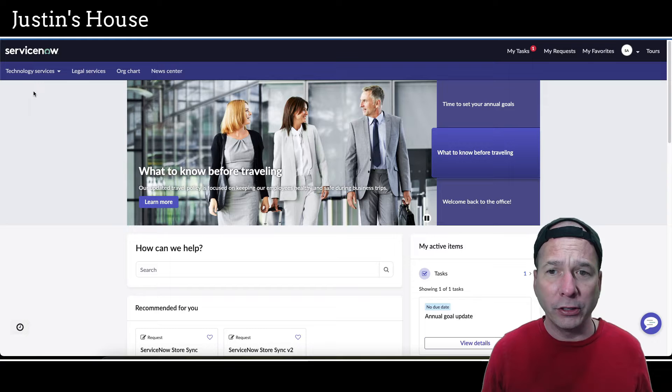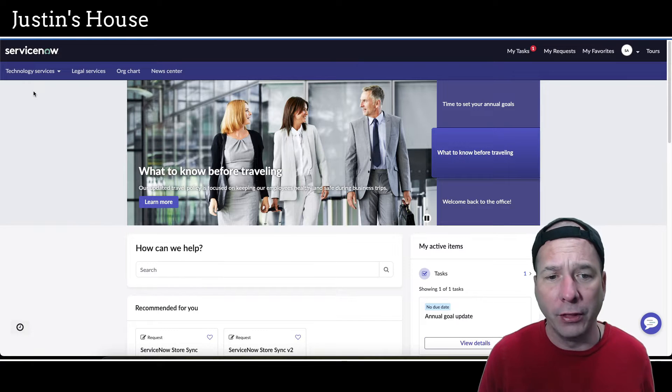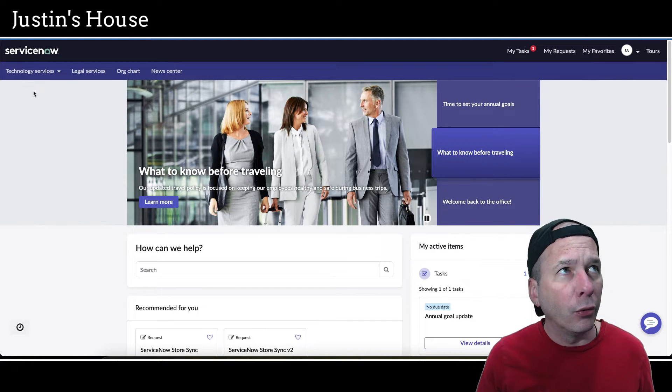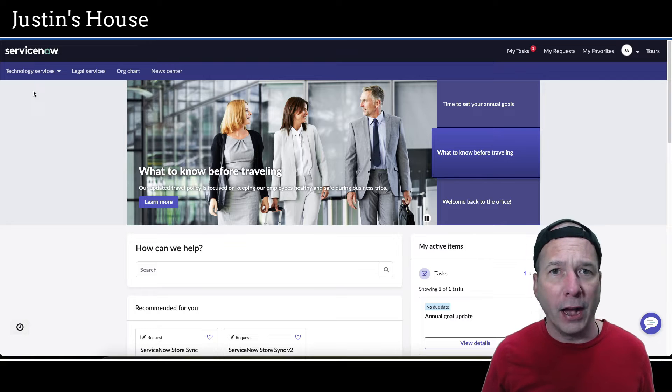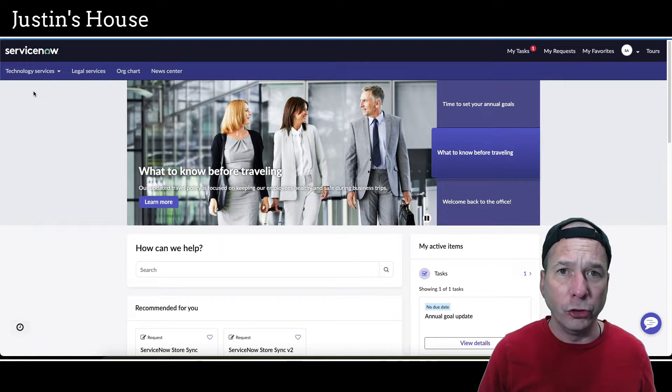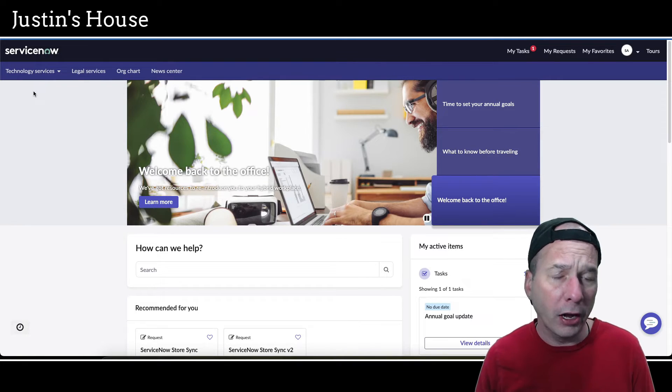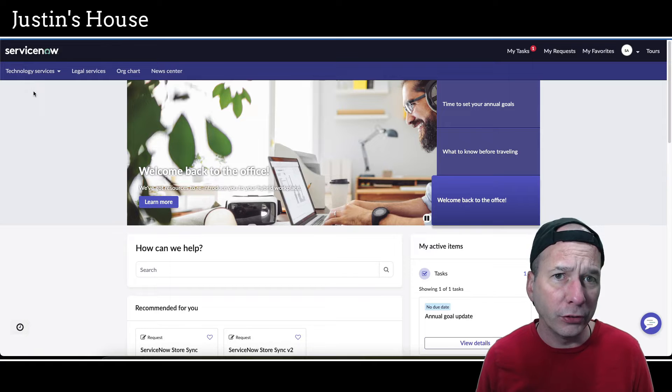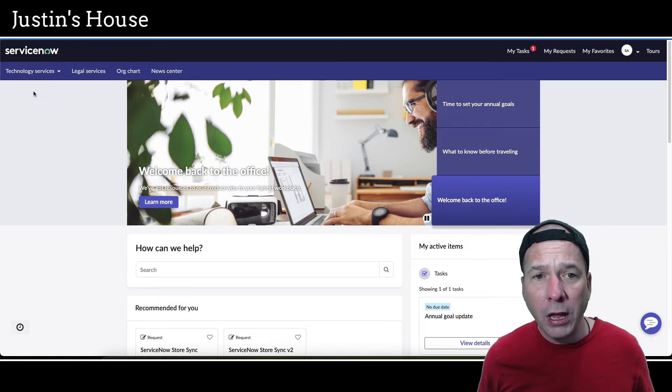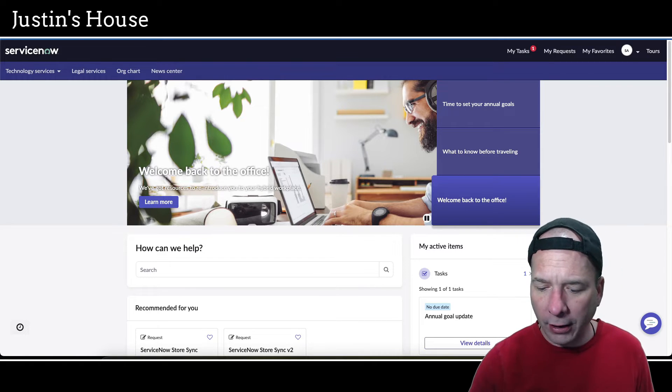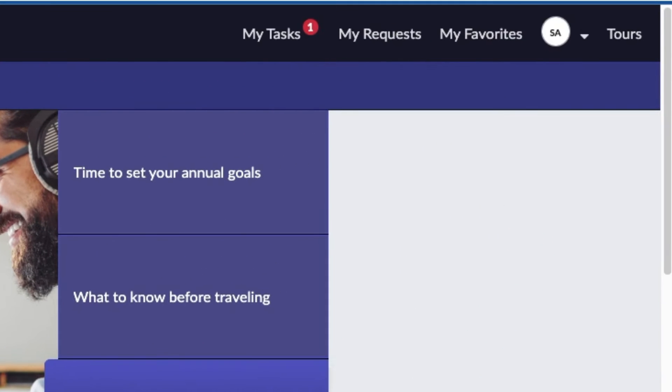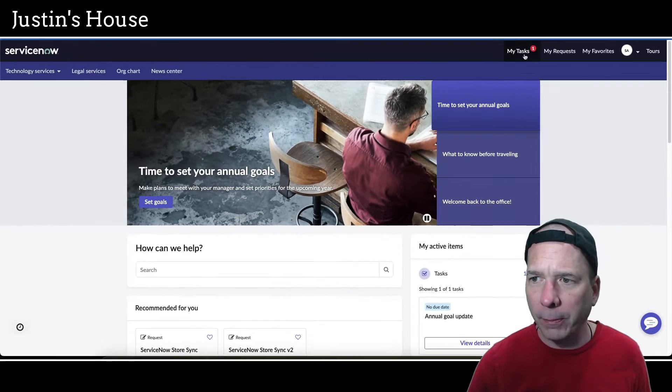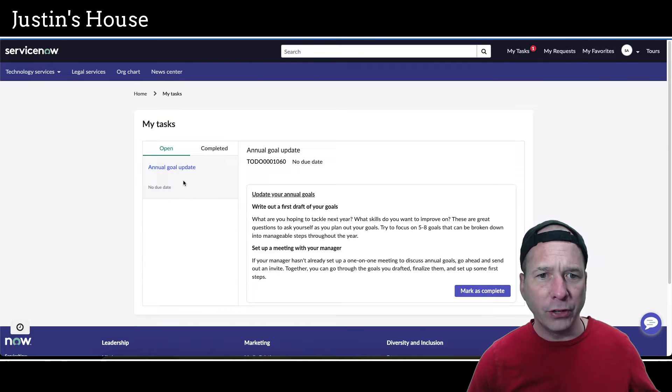So someone could see all their tasks that are assigned to them. I've only ever demoed project tasks within the regular UI, not on a portal or employee center. I knew about this little guy at the top - my tasks. I went over to my tasks and I could see stuff like annual goal update.